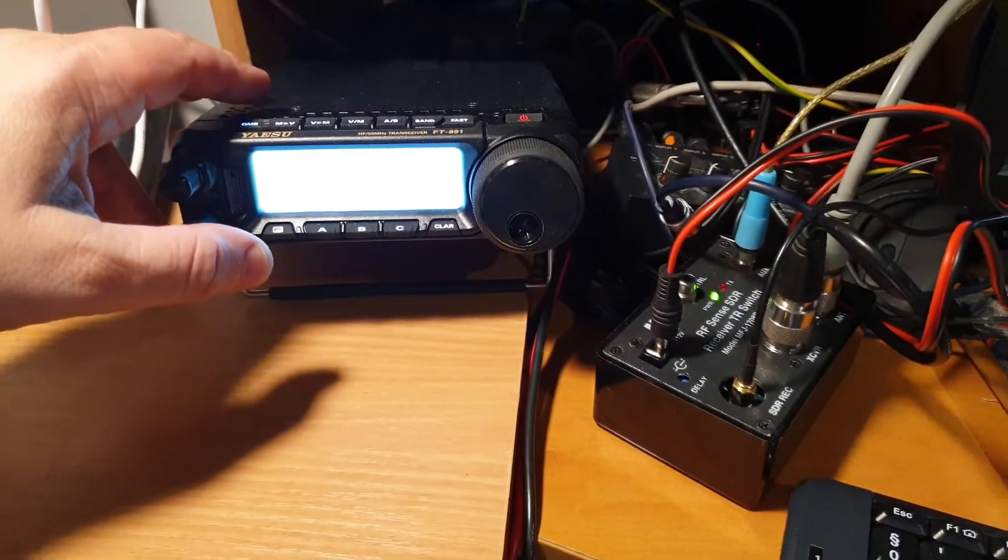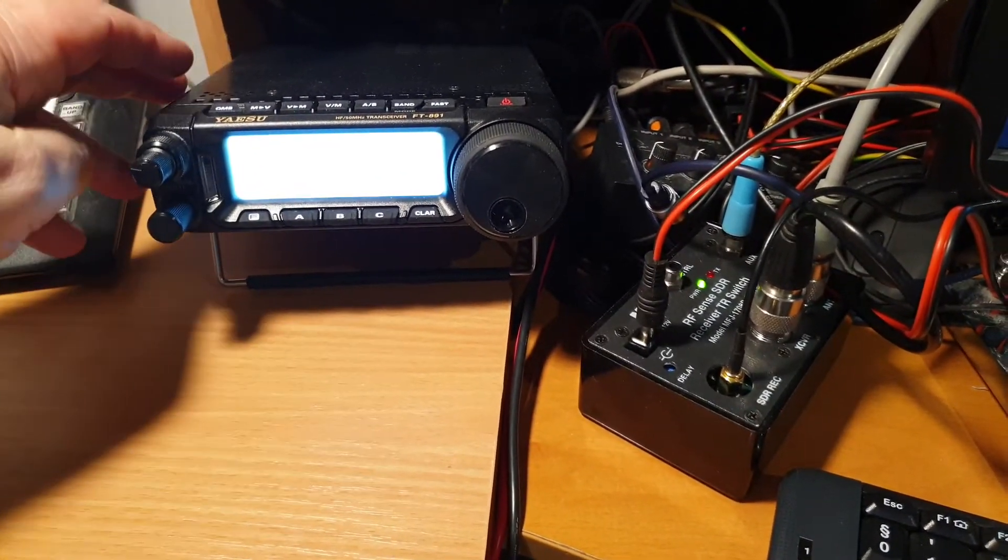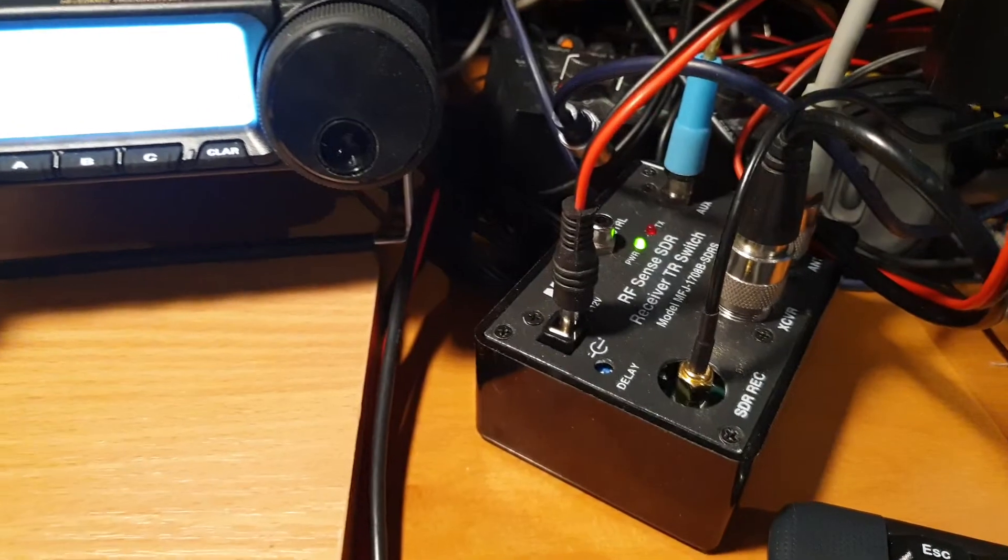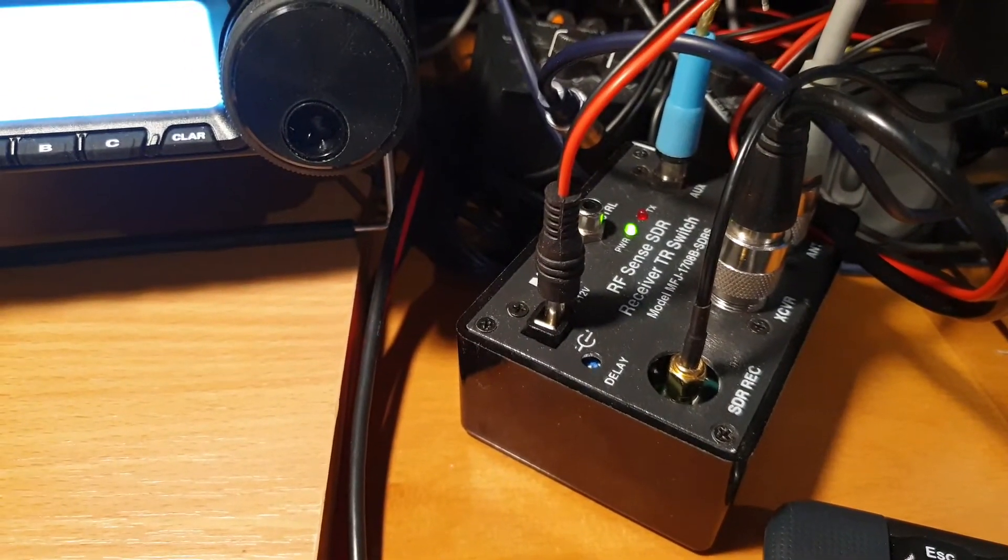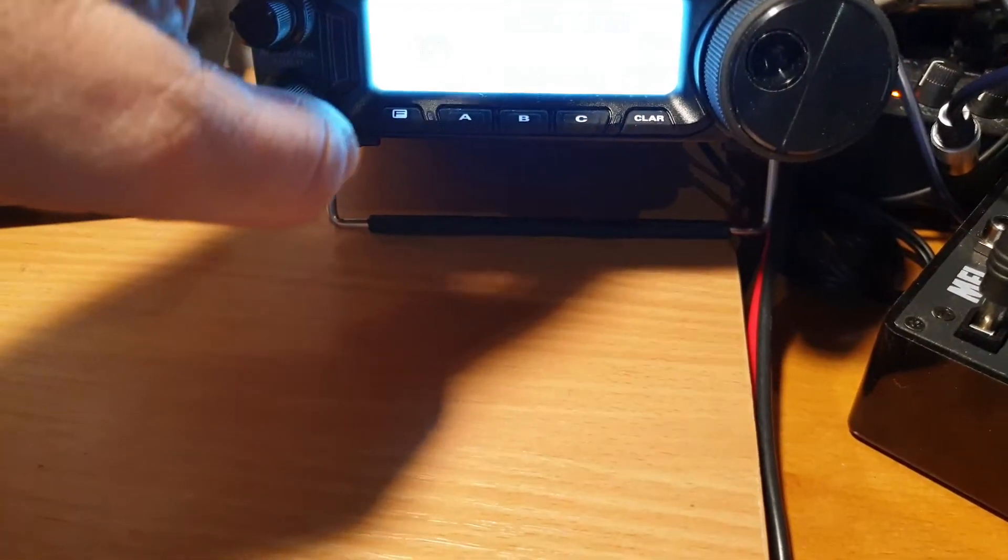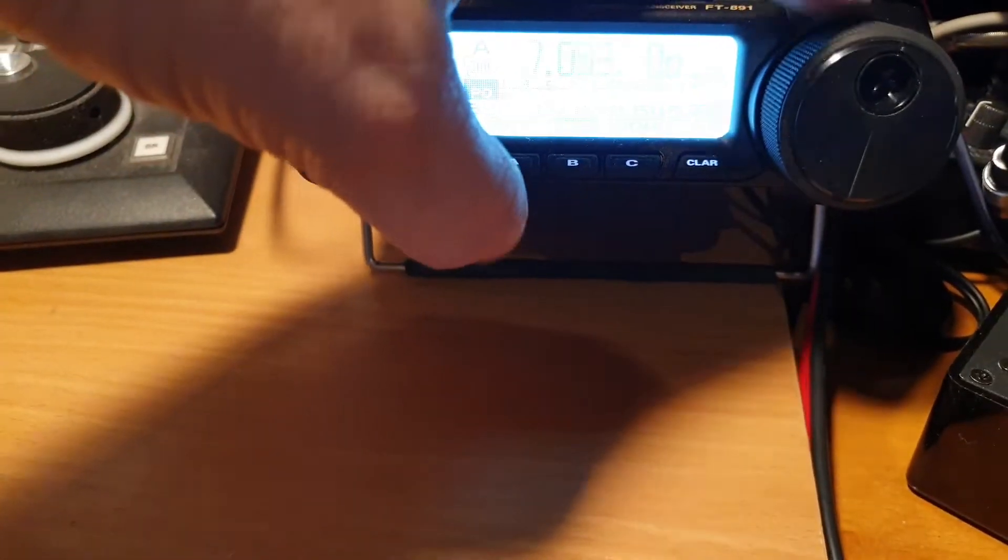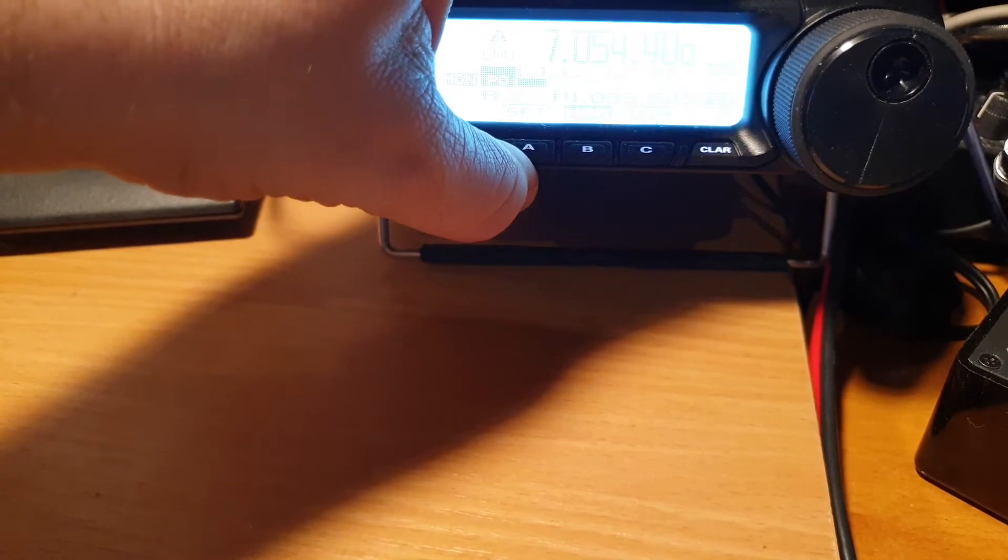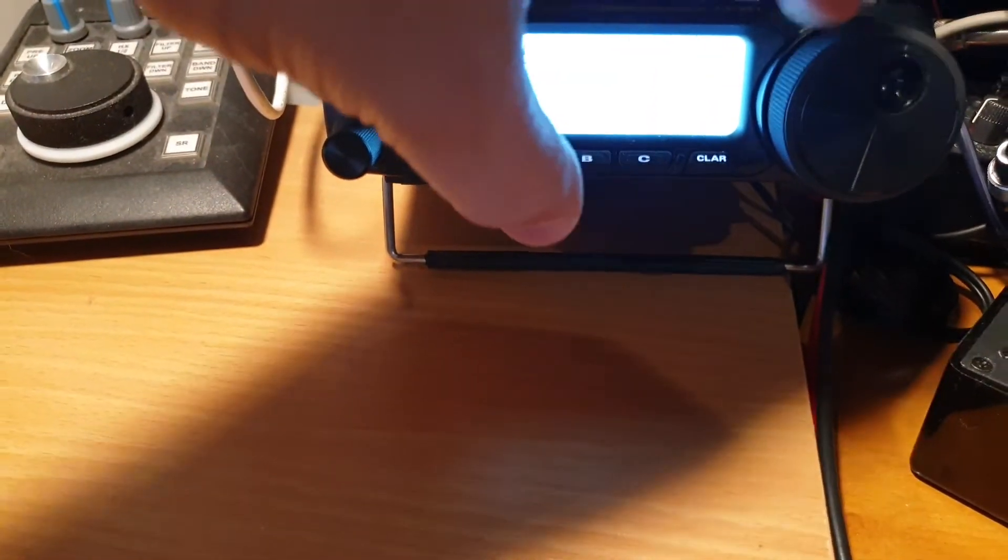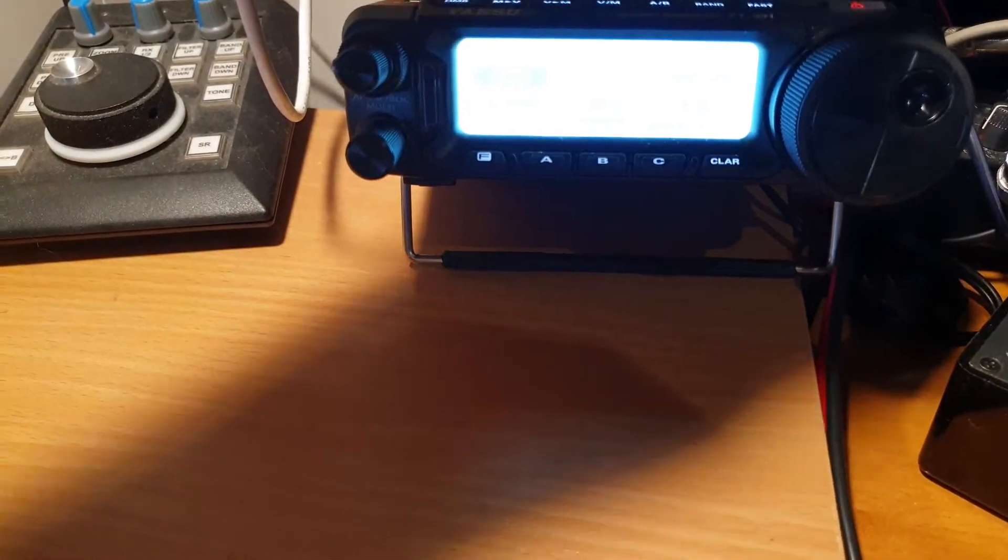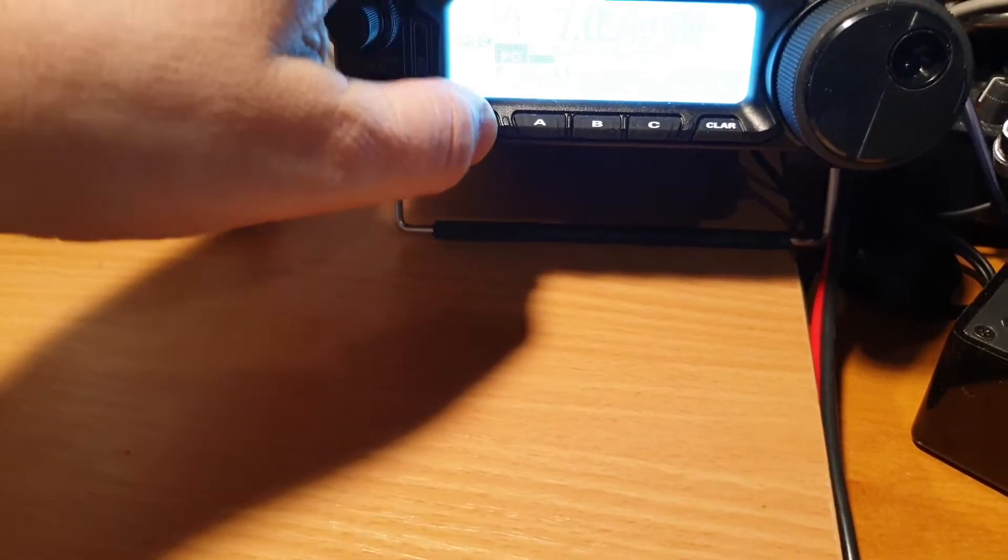Okay, I wanted to show you this, which is probably what you are most interested in - how this switch works. So the radio is now in receive mode. Let me turn it to SSB.